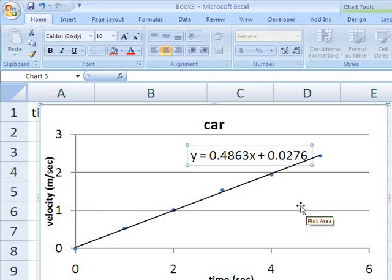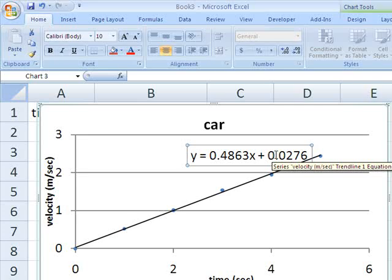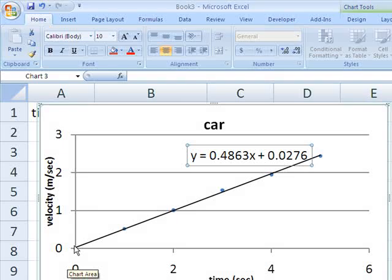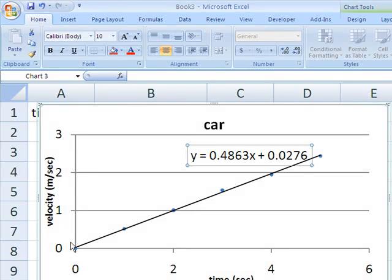Excel doesn't know anything about the units. That 0.0276 is 0.0276 meters per second. That's where it's crossing the meter per second axis, the velocity axis.